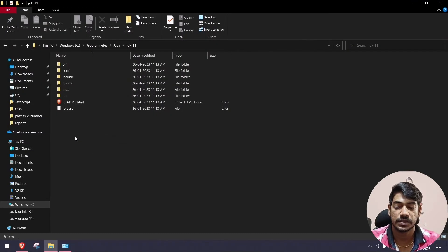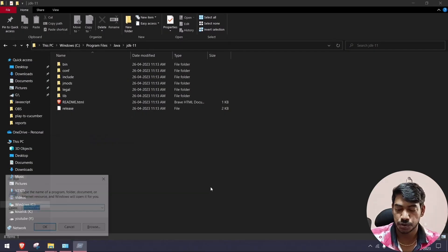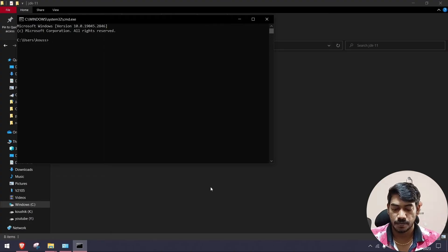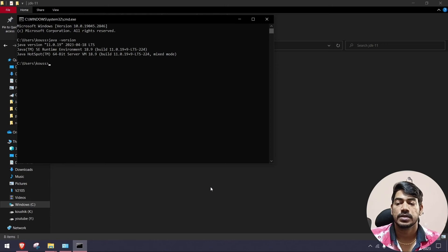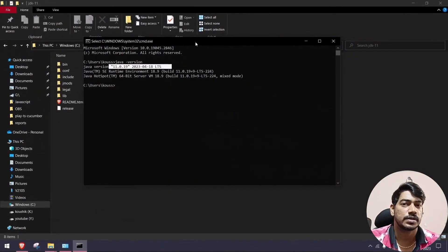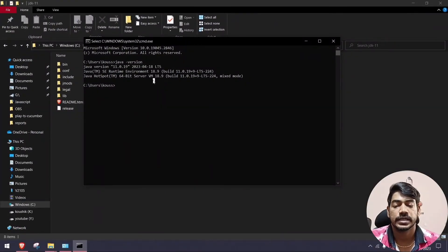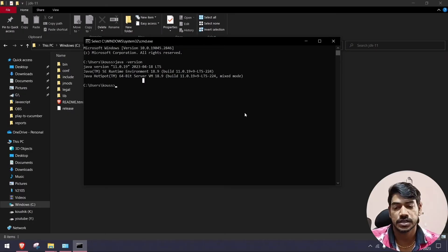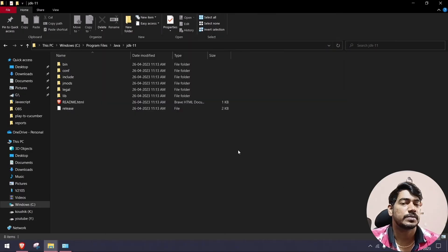Click OK on all dialogs. To verify, open a new Command Prompt and run 'java -version'. If you see the version information, the installation is working. On Windows 10 or 11 you don't need to restart; on Windows 7 or older you may need to restart your system.